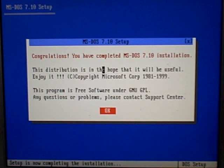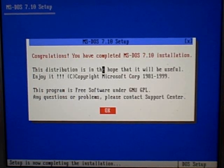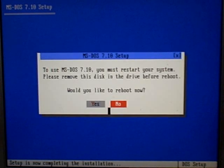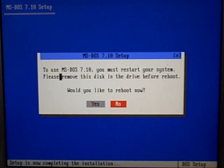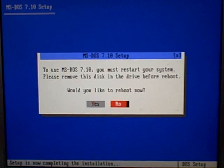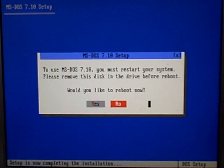Congratulations, you have completed the installation. To use it, you must restart your system. Please remove the disk from the drive before reboot. We have completed the installation.